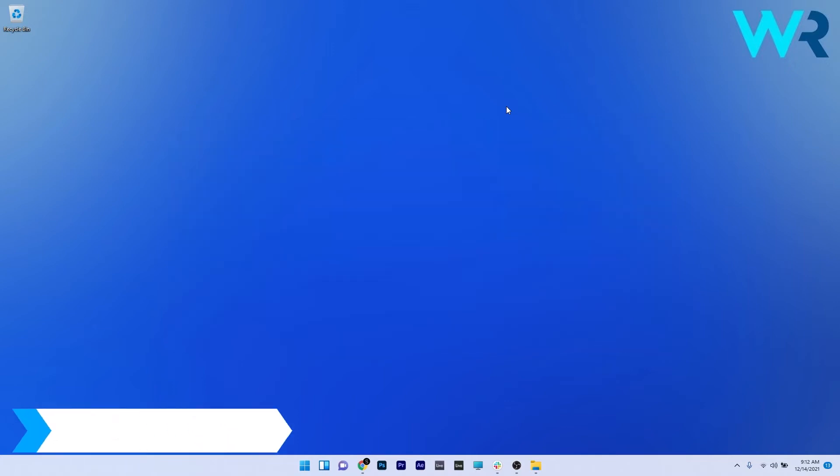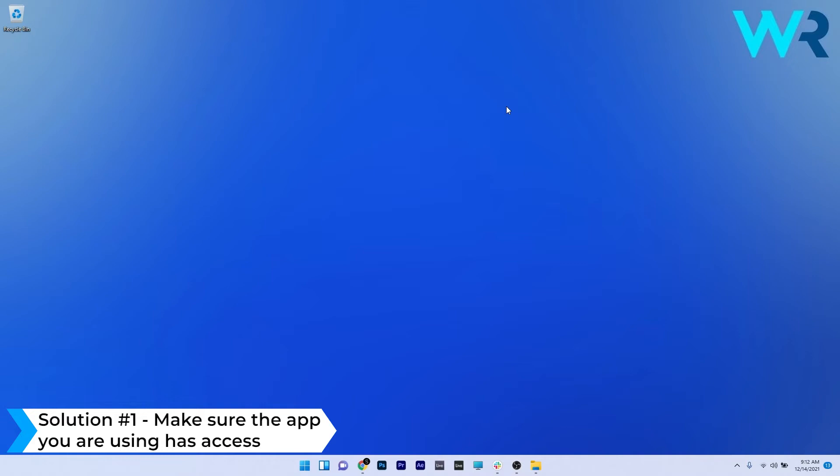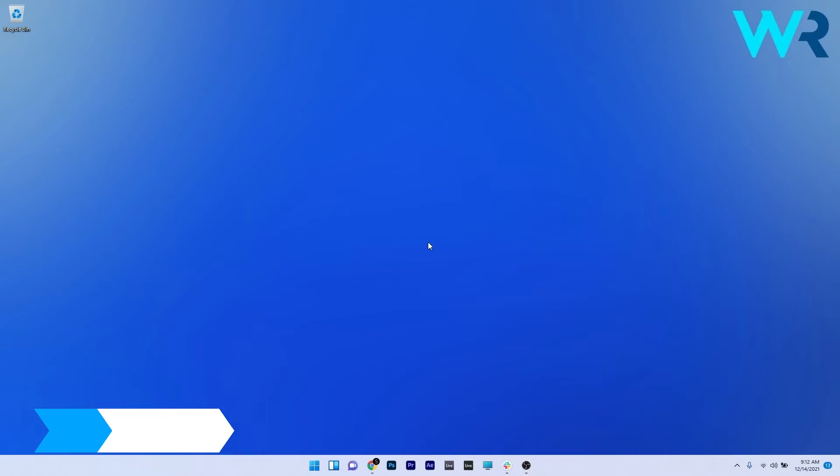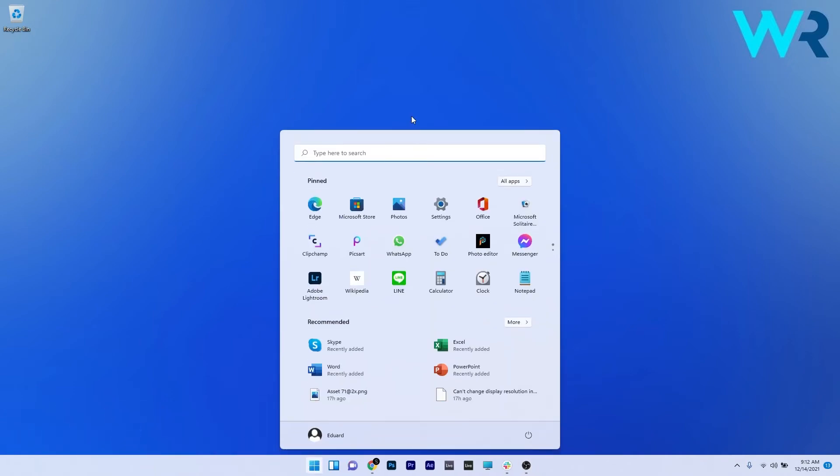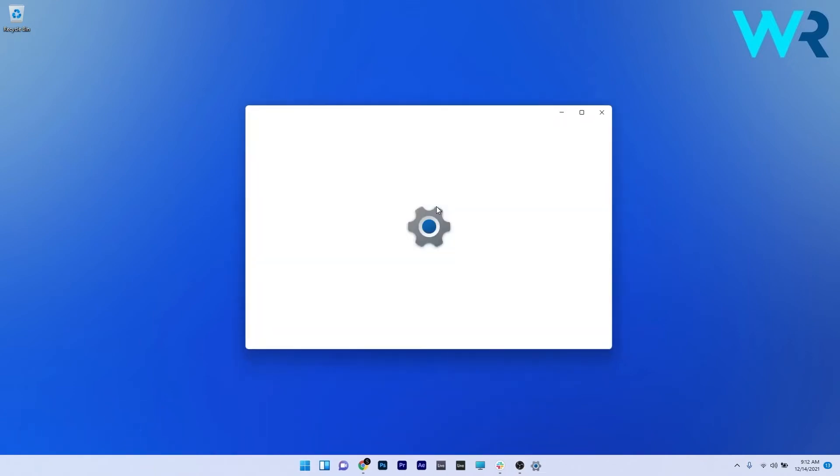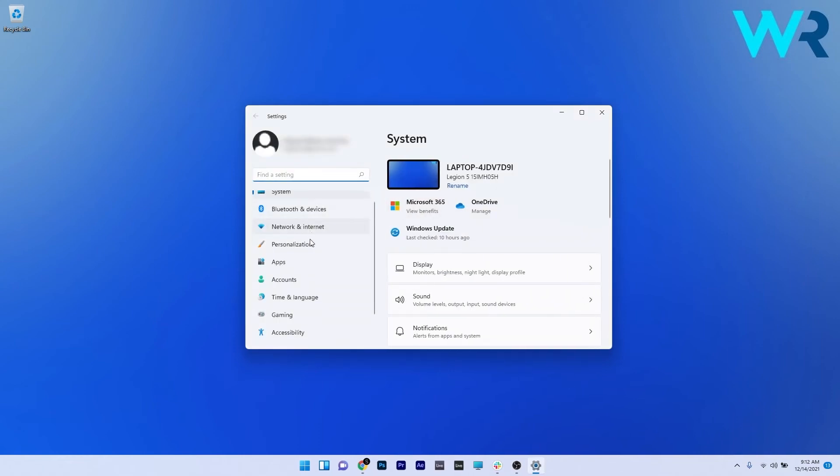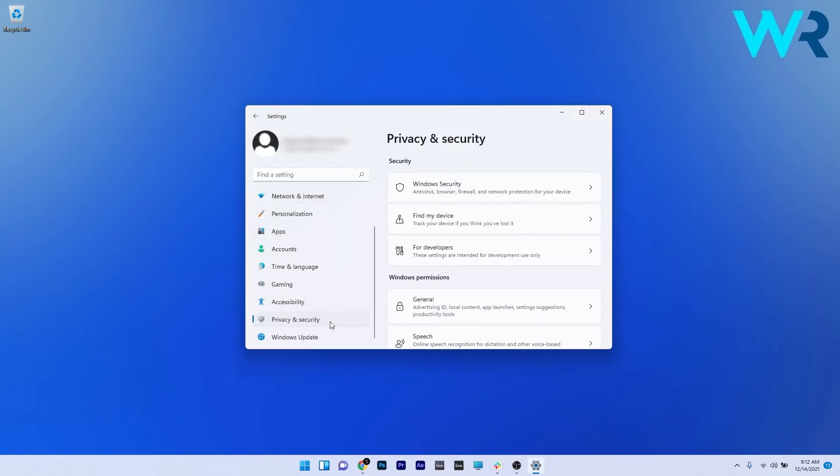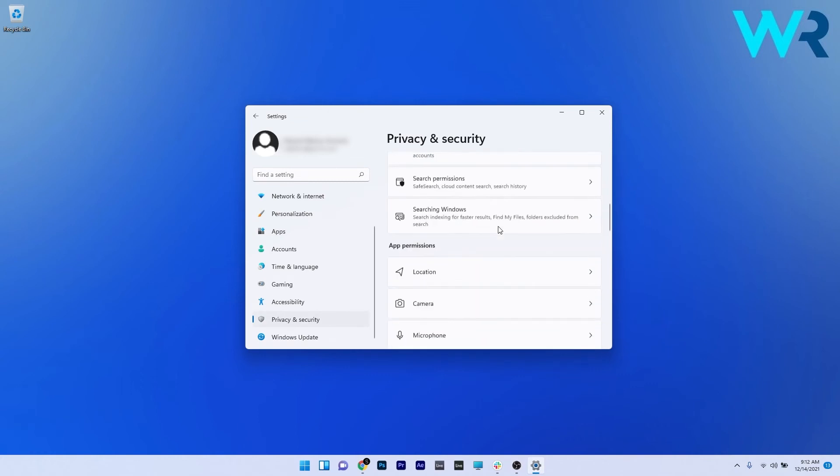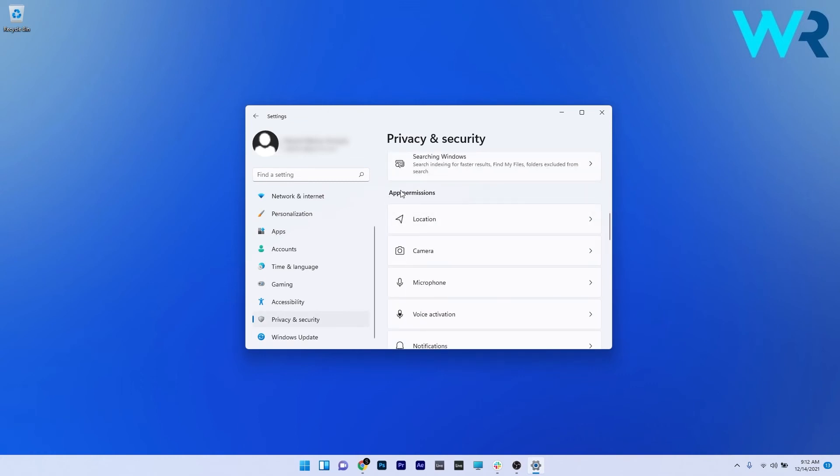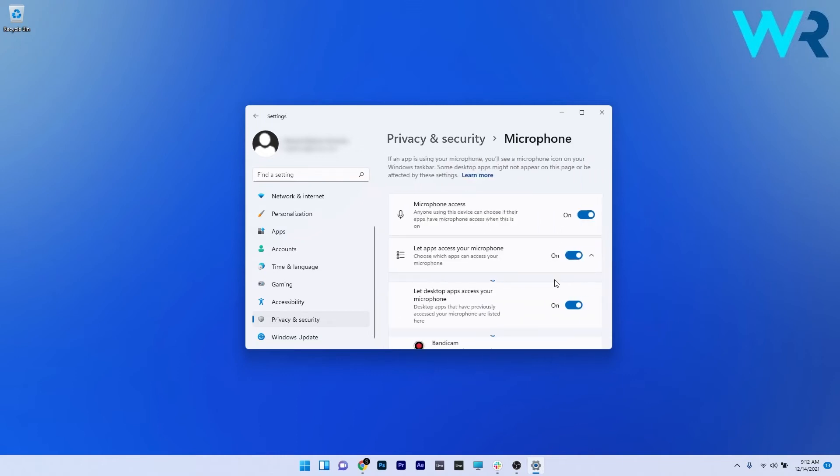So the first solution you should always take in consideration is to make sure the app you're using has access. To do this, press the Windows button, then select the settings icon, and afterwards on the left pane scroll down until you find privacy and security and click on it. Now on the right side scroll down until you find the app permissions category and then click on the microphone section.